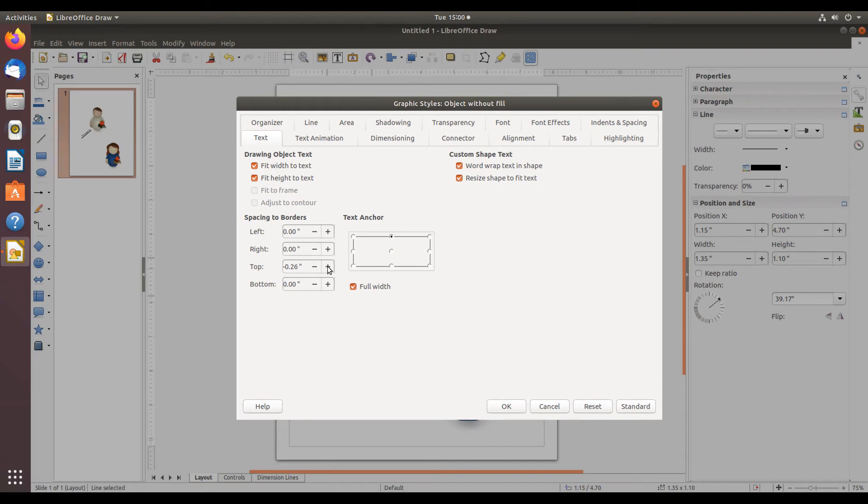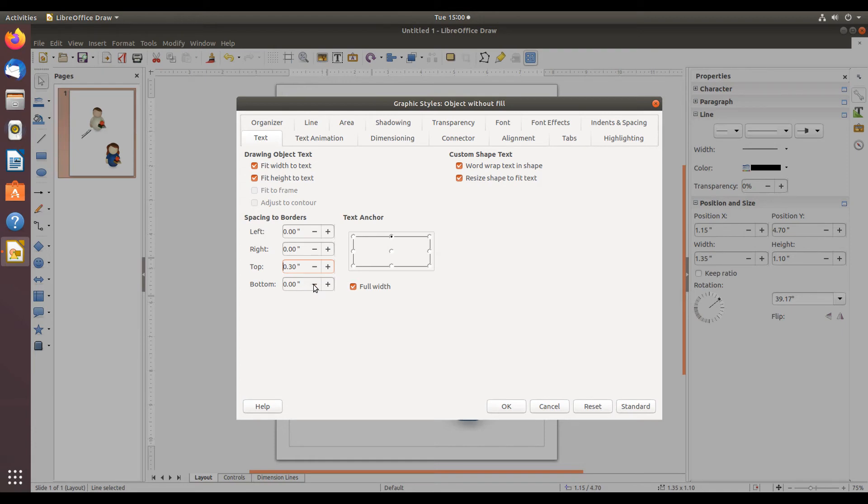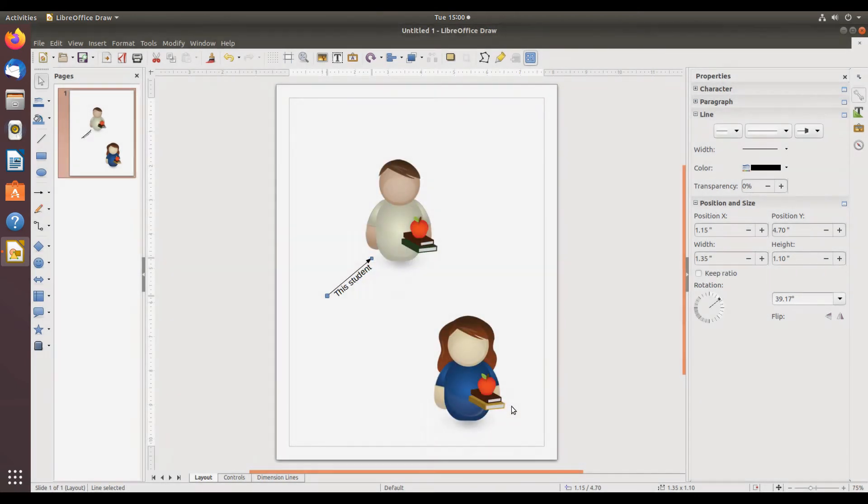And what I'll do is simply give this top one a positive number, and you'll have to play with these yourself to get the text in the desired position. Now click OK and now the label is below the arrow.